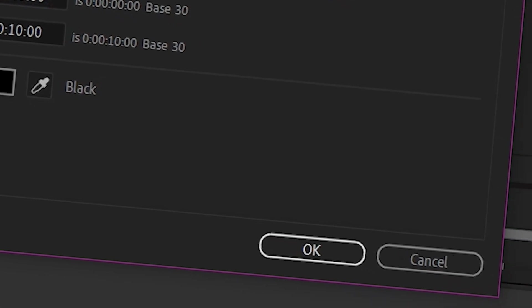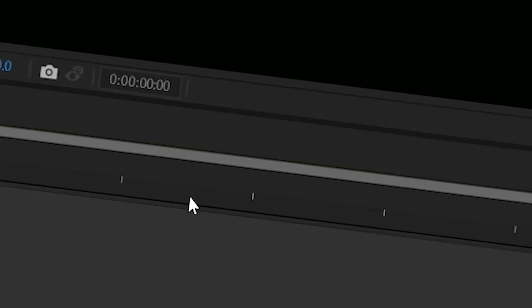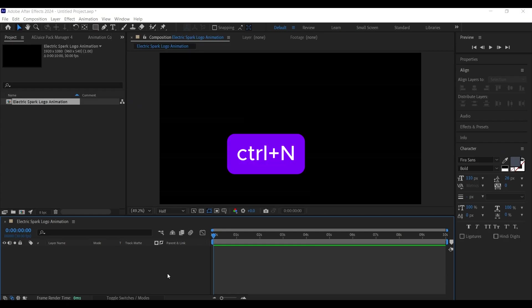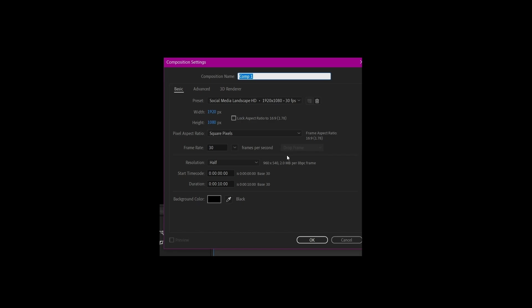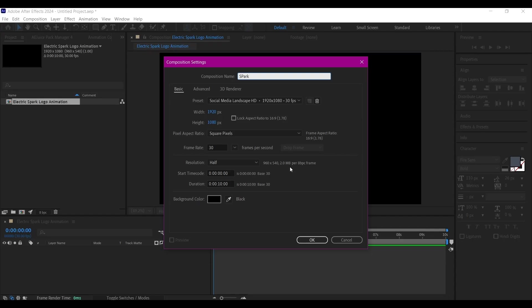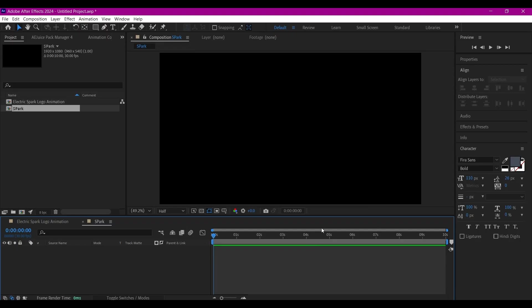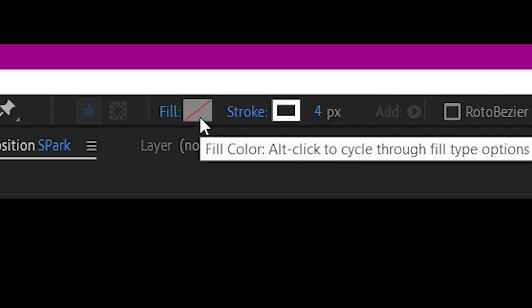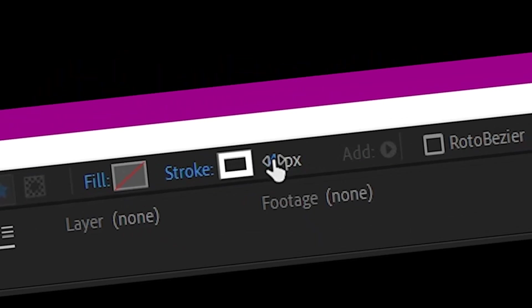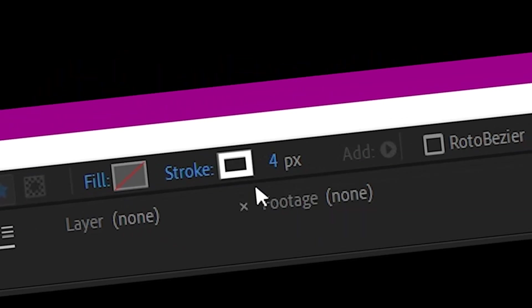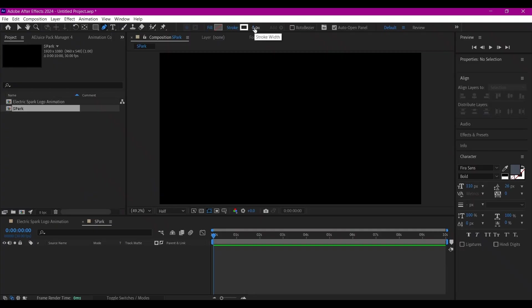Hit OK. Control+N to create a new composition again, and I'm going to name this Spark. This is where it's going to hold our sparks. Hit OK. I'm going to pick the pen tool, make sure you set the fill to none and then set a stroke color.